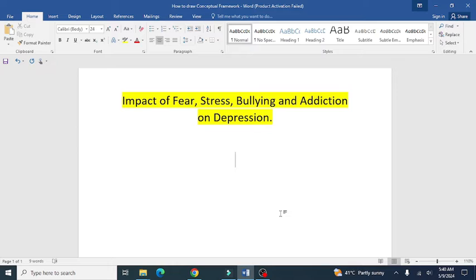For example, we have a topic that is the impact of fear, stress, bullying, and addiction on depression. We need to develop a conceptual framework for this topic.